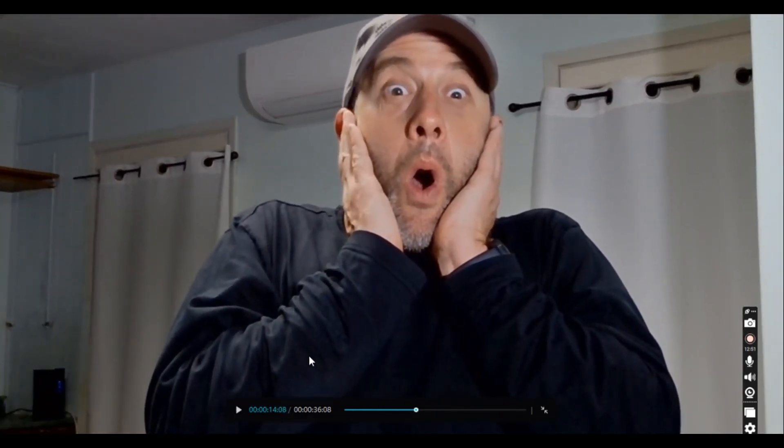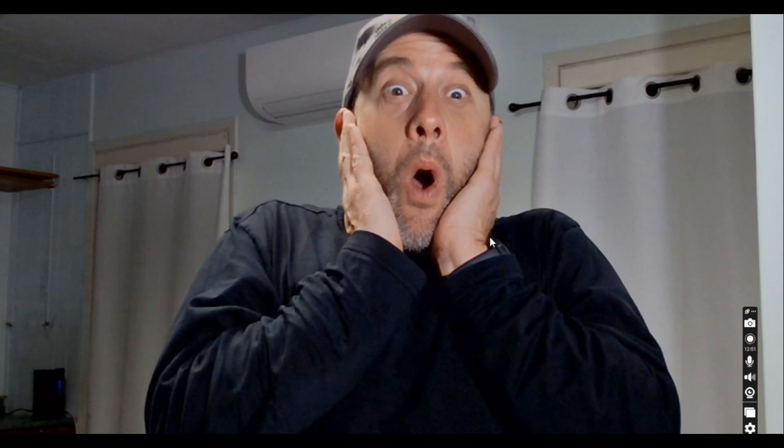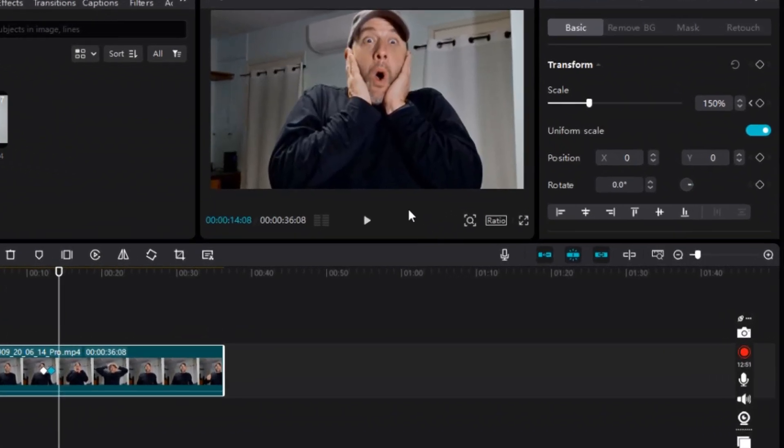That was a quicker zoom than the first slow zoom I showed you. But I'm going to make this zoom even quicker — I'll show you a way to do that.